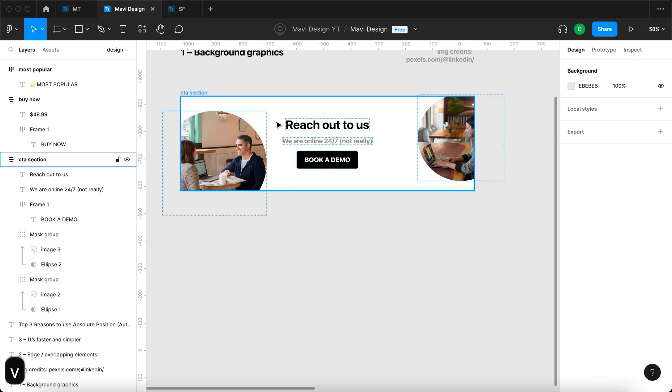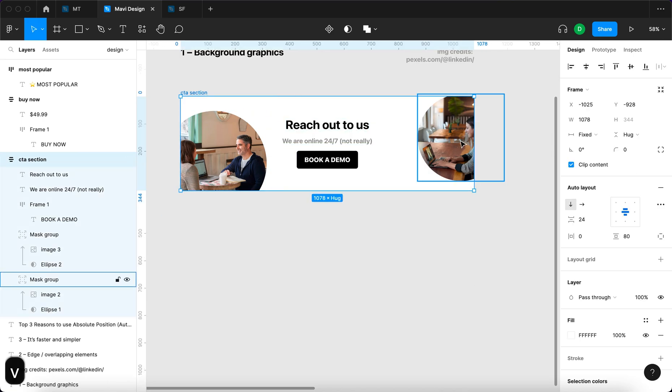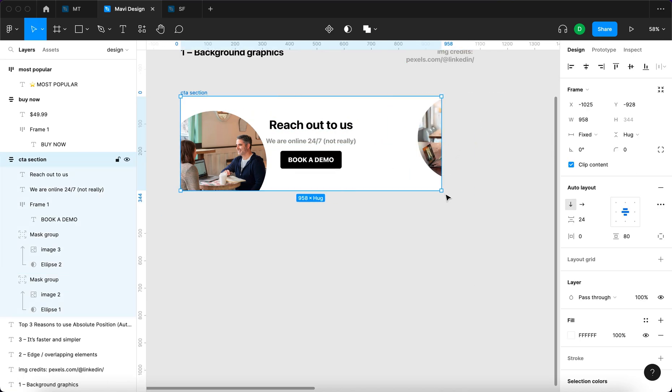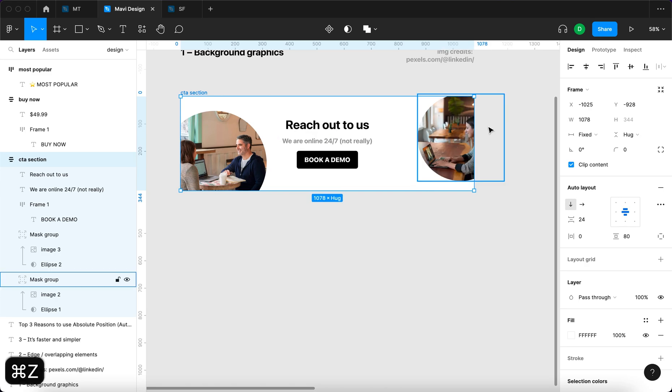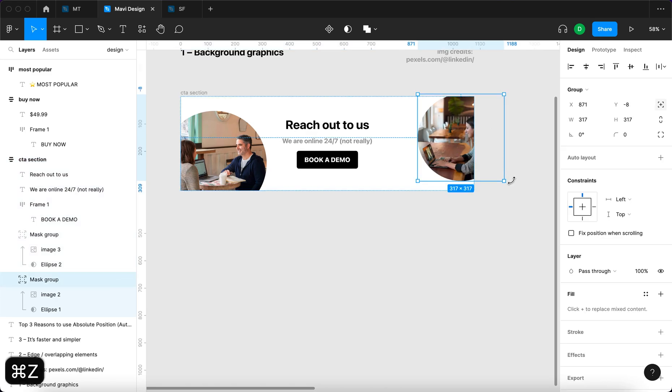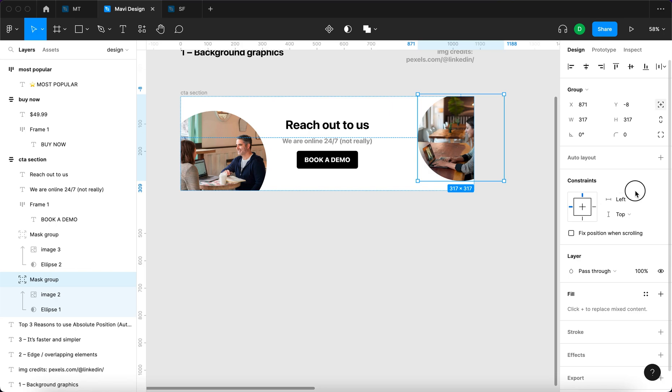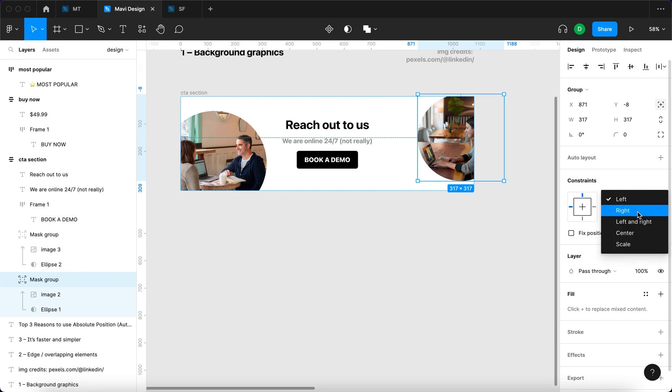Also, if you resize this, maybe you don't want this to happen and you want this image constrained to the right side. Since absolute position objects within an auto layout work similarly to regular objects in a regular frame, you're able to set constraints. I'll do that by going over here and changing the constraints to right and top.